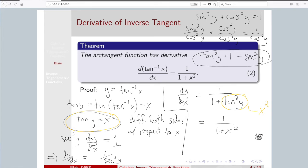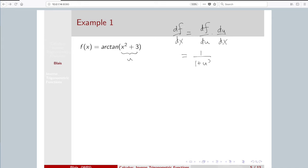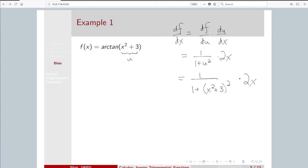How might we use this result? We can take derivatives using chain rule. Thinking of the inner function as u, the derivative of arc tan of u is 1 over 1 plus u squared, times the derivative of the inside, which is 2x. So we get 1 over 1 plus the quantity x squared plus 3, all squared, times 2x. This is the way of differentiating expressions involving the arc tan function.